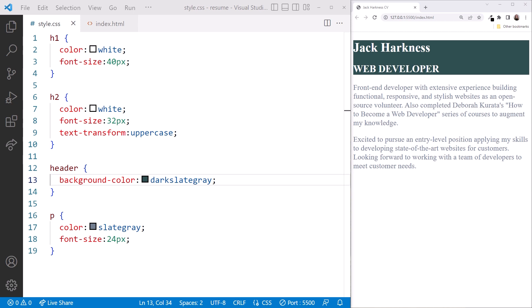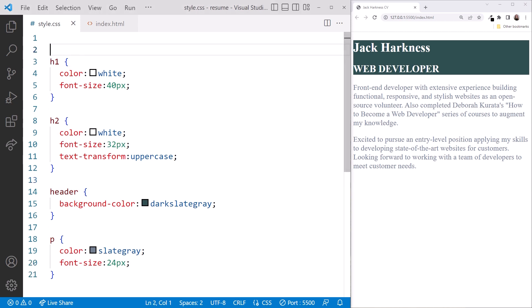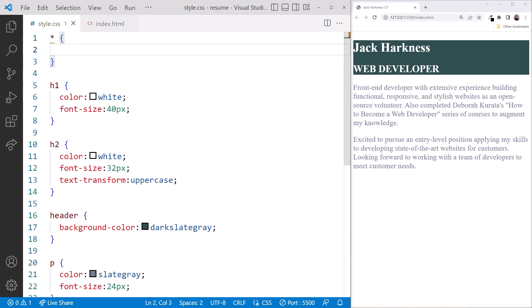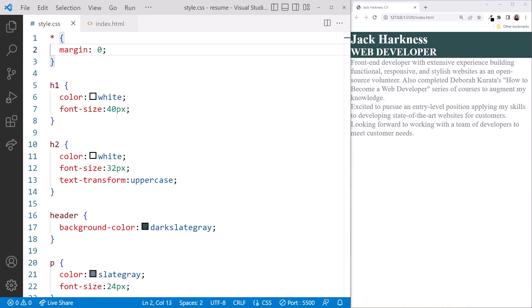We normally add the universal selector at the top of the style.css file. Type an asterisk and curly braces for the style declaration. Then we'll reset the margin to zero. Wow! Look at what that did to our display!